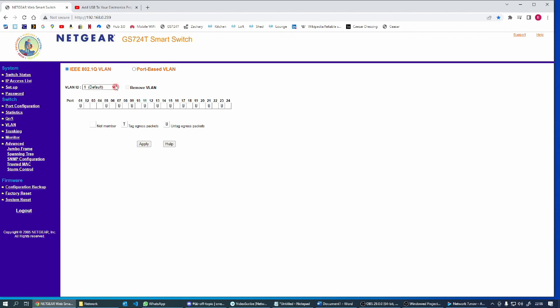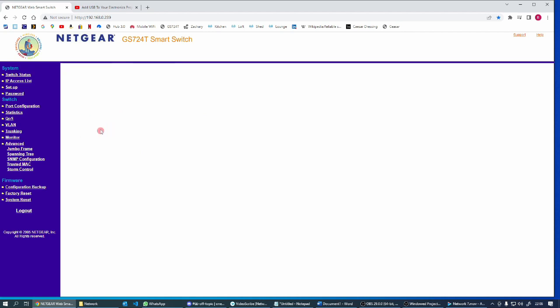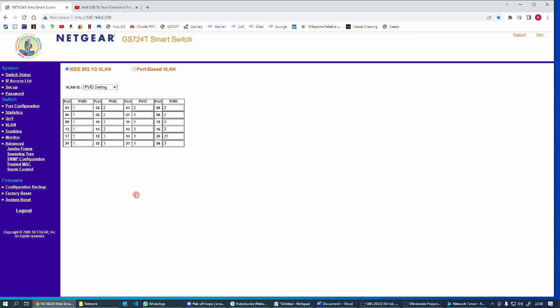Now let's go through and change the default settings. So 24 is going to be port 50. Number five, that's going to change to 50 as well, although it's going to be tagged traffic that's coming through there. Apply.